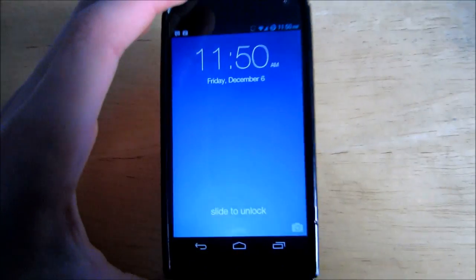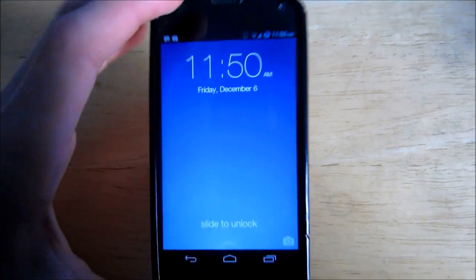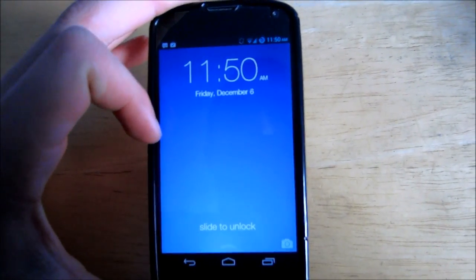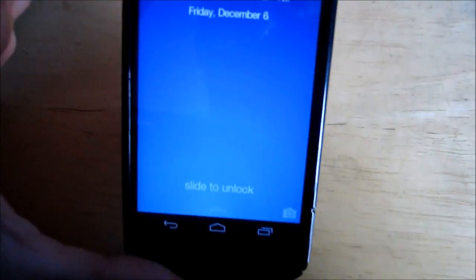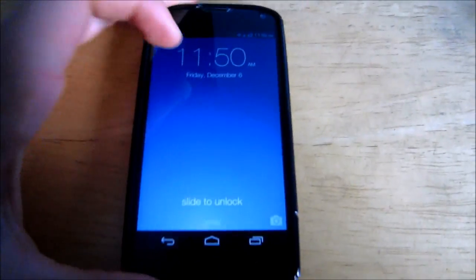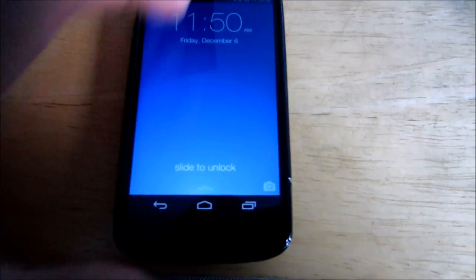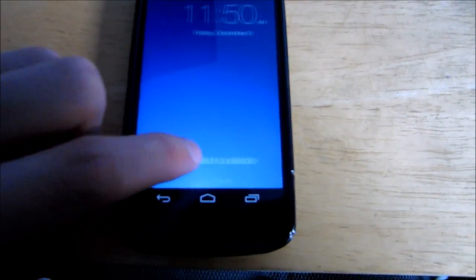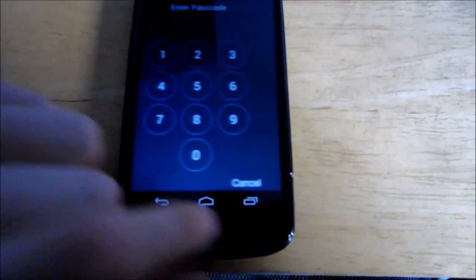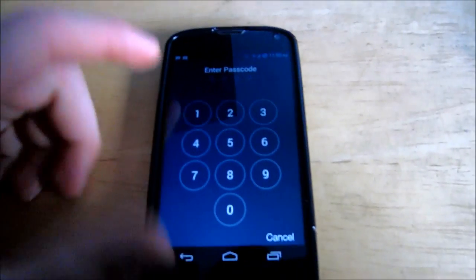But now I have the same wallpaper as I had before. But this is iOS 7 lock screen. It says slide to unlock. So I'll just slide that. Got my passcode.